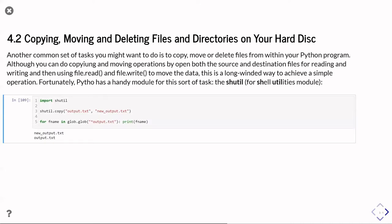So the first thing we're going to do then is use copy, and this simply copies one file from one place to a different place. So here we're importing the shell utilities module, and then I'm calling the copy function in that module, and giving it the original name and the new name, and then the next line I'm just simply going to list the directories of the dot things which are like output.txt, and you'll see that I have indeed copied. That's why I have a new output.txt as well as the output.txt.